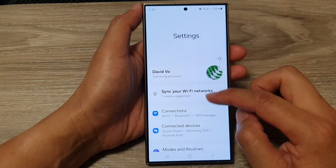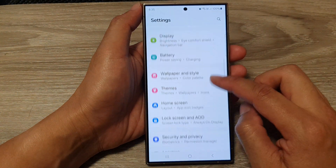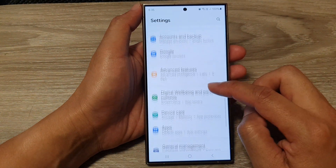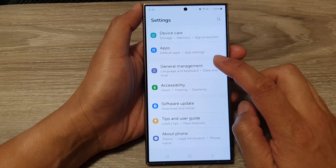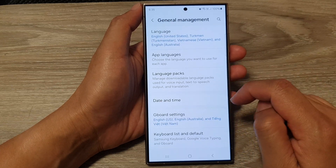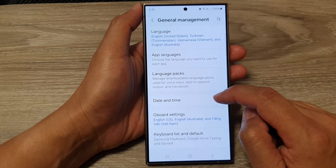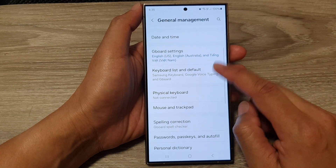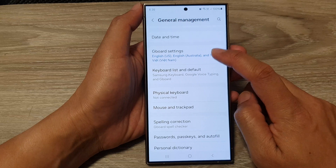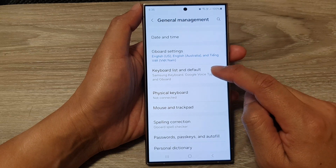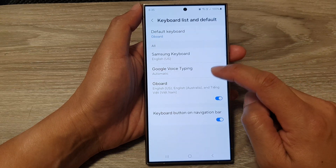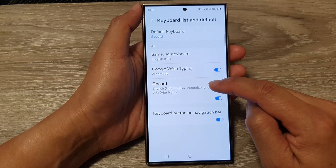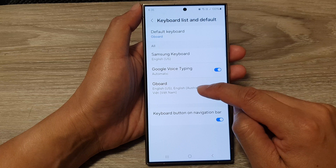In the settings page, scroll down and tap on General Management. Next, tap on Gboard settings or keyboard list and default. Then go down and tap on Gboard.